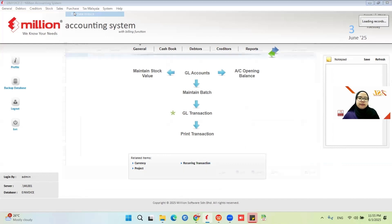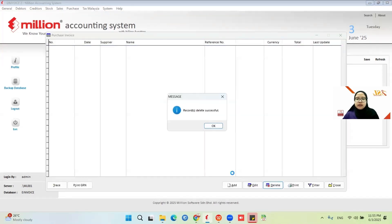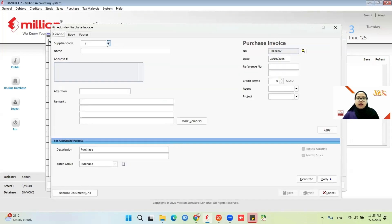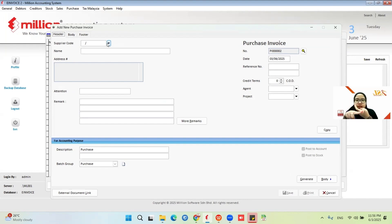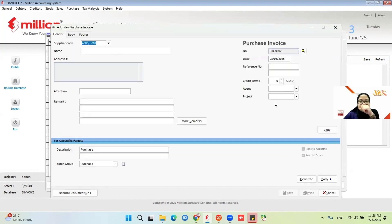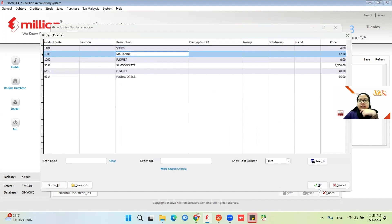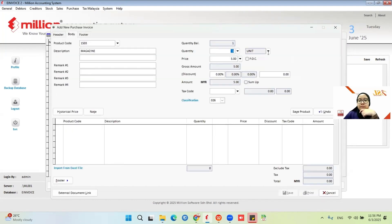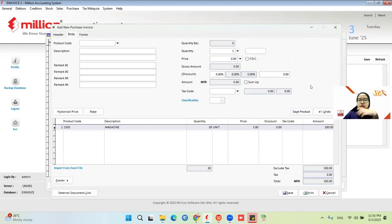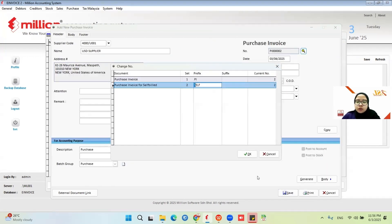Now I want to create the purchase invoice. For import from a foreign supplier, there are two types: either you import goods or import services. For import goods, you need to make sure to include the K1 form. First, choose your supplier code, then choose the item. I import the magazine from the US. Remember to change the document number to 'self'.